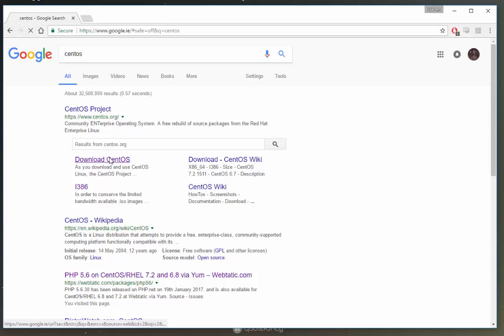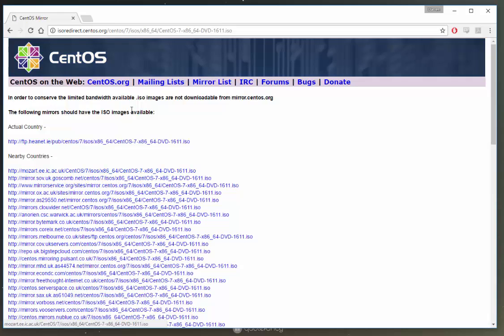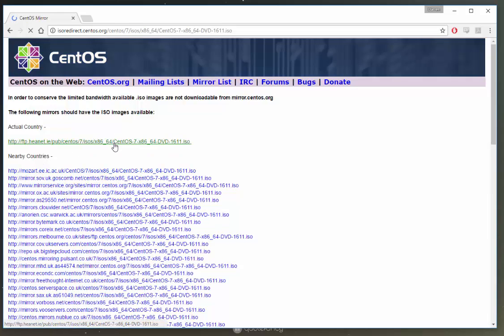When you find it, click download, click the DVD ISO and you should see a list. Select the one that's nearest to you and start that download.